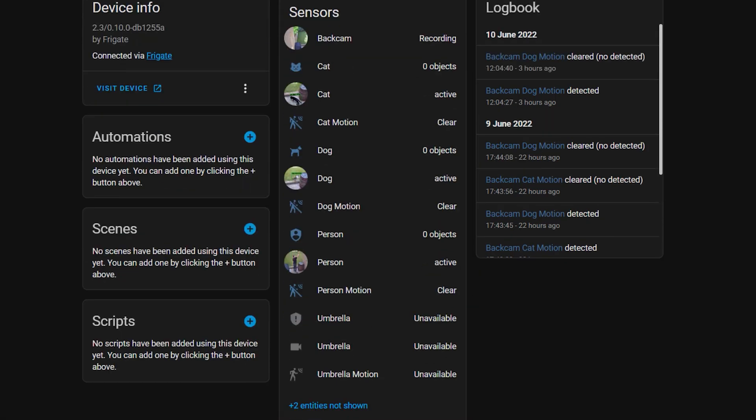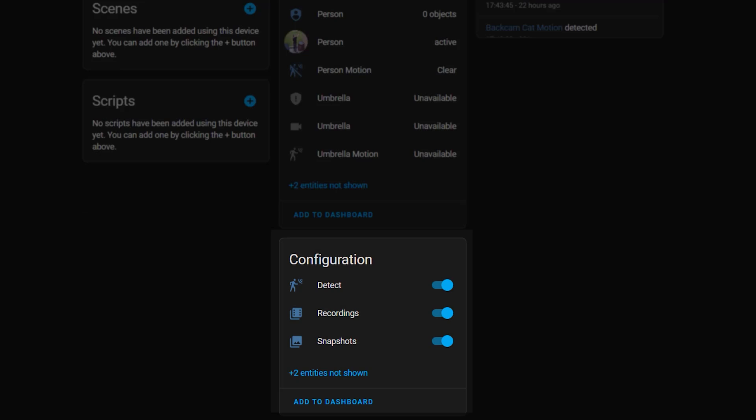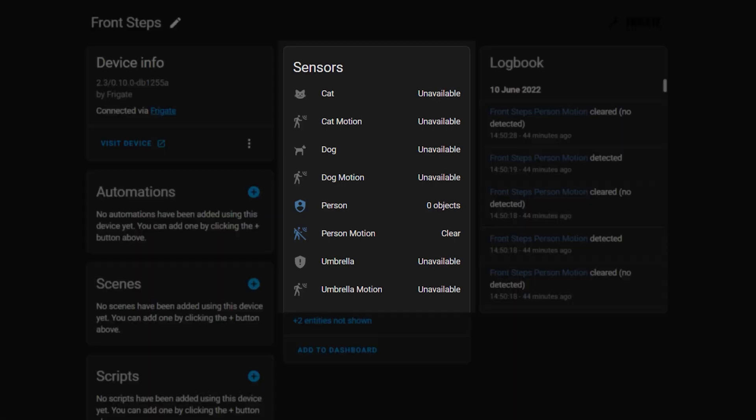Further down, there are a few switches that you can toggle to turn on and off detection, recording, or the creation of snapshots. We'll be using some of these when I show you some example automations later in this video. If we switch over to a zone now, you can see that similar sensors have been added. These work very similarly to those available in the camera device, but they're only activated when objects move into the zones that you created in your Frigate configuration file.